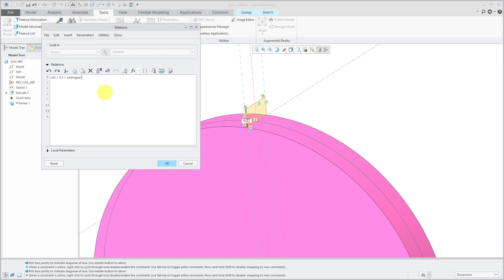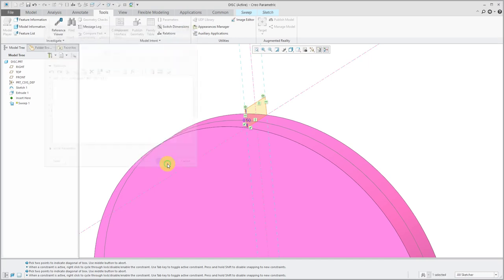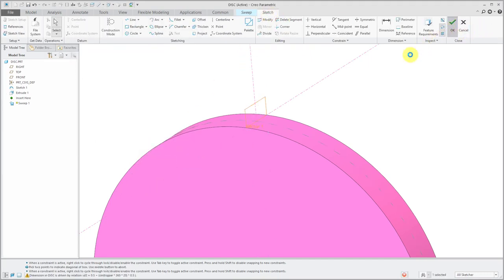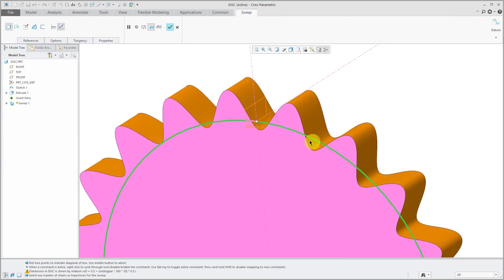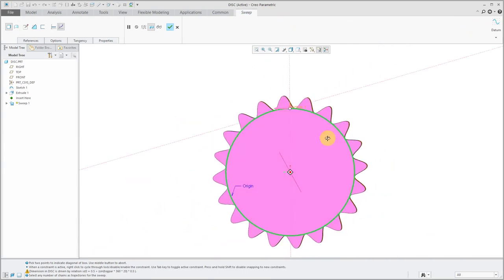I'm going to say that this is going to be equal to 0.5 plus the sine of Trajpar. Trajpar goes from a value of 0 to 1. I'm going to multiply that times 360, and I'm going to multiply that by the number of waves that I want along here. Then let's take this entire sine function and multiply it by the amplitude of 0.5. That's good. I will click OK, and go to the sketch tab. Hit the check mark.